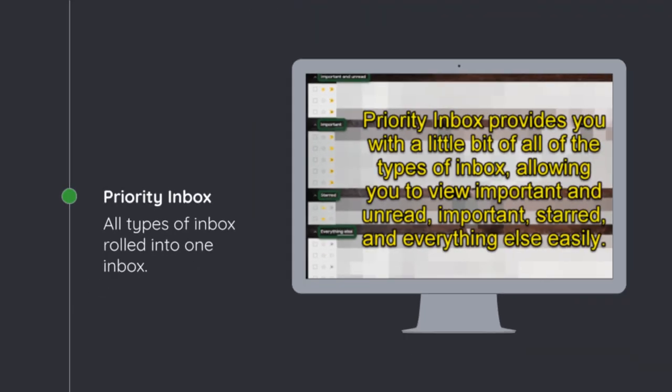Finally, the last type of inbox is the priority inbox. The priority inbox combines all the other ones before. So it takes your important first, your unread emails, your star emails, and puts them into one solid view.